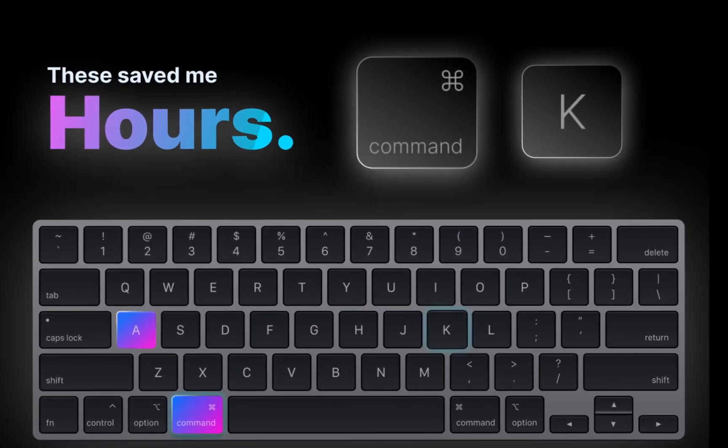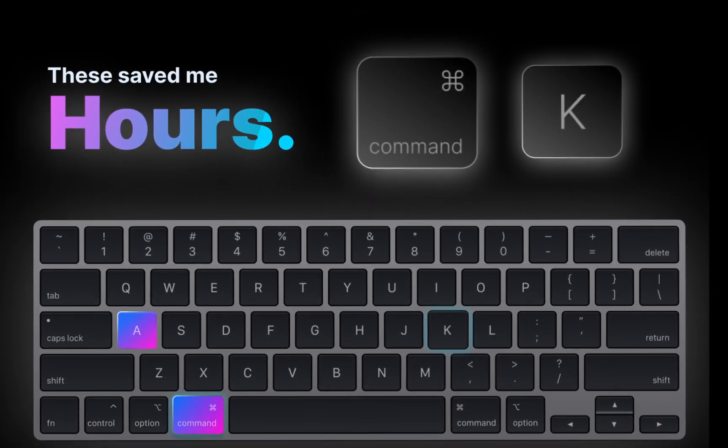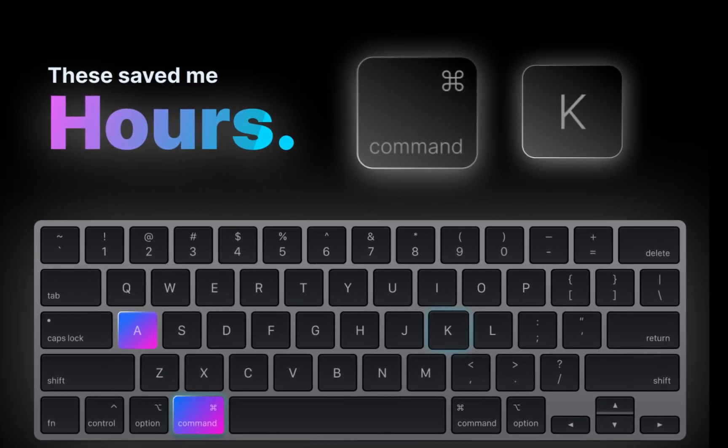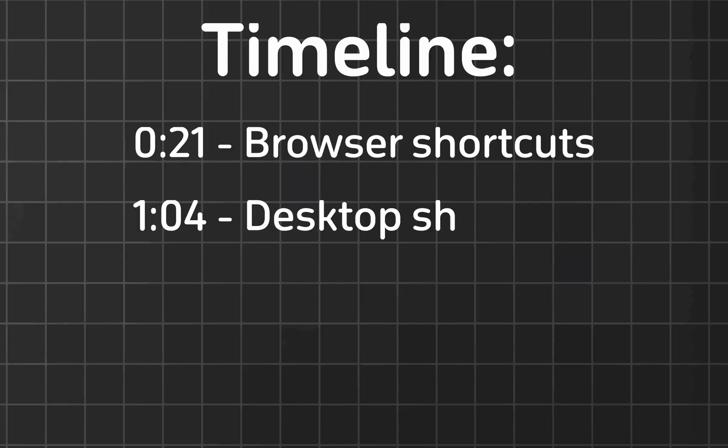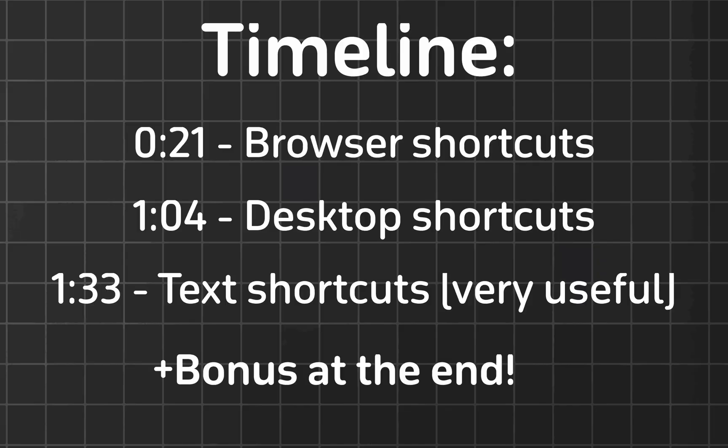Which is why I've compiled 20 of my favorite keyboard shortcuts into an easy digestible guide. I've also set up timestamps, so you can skip ahead or come back to the video later.